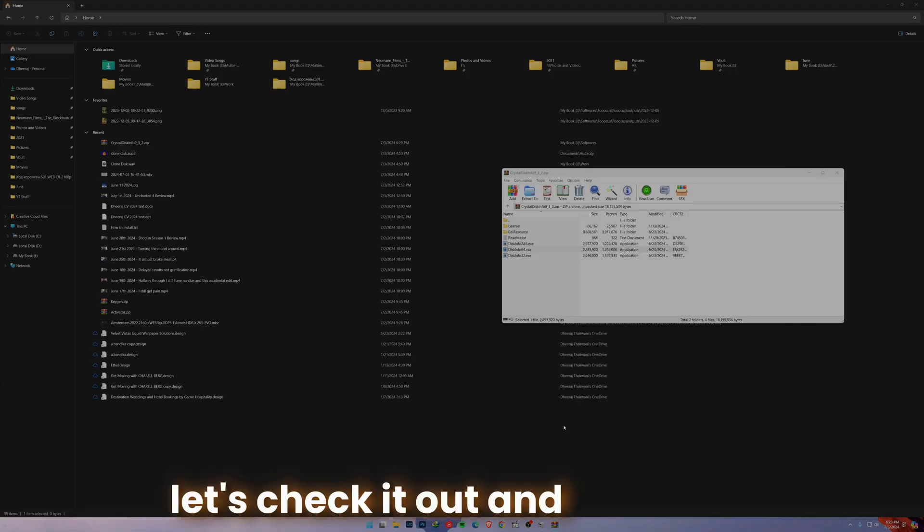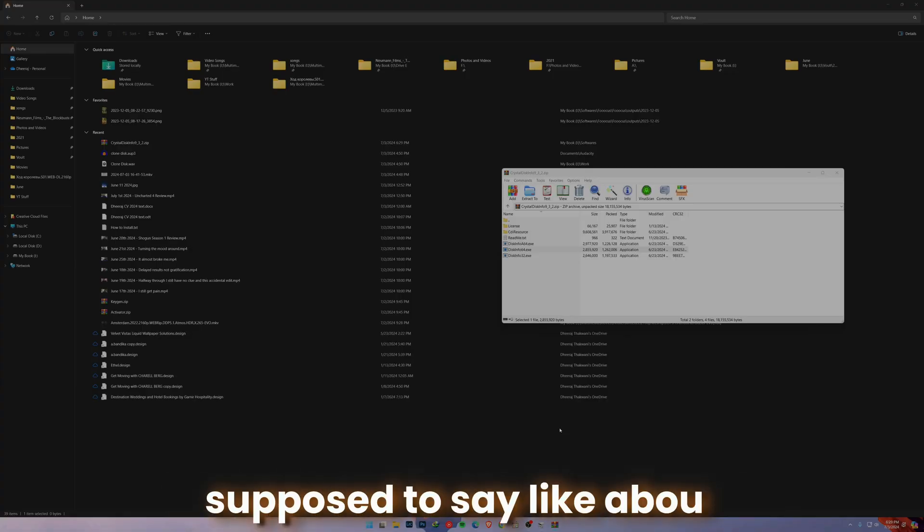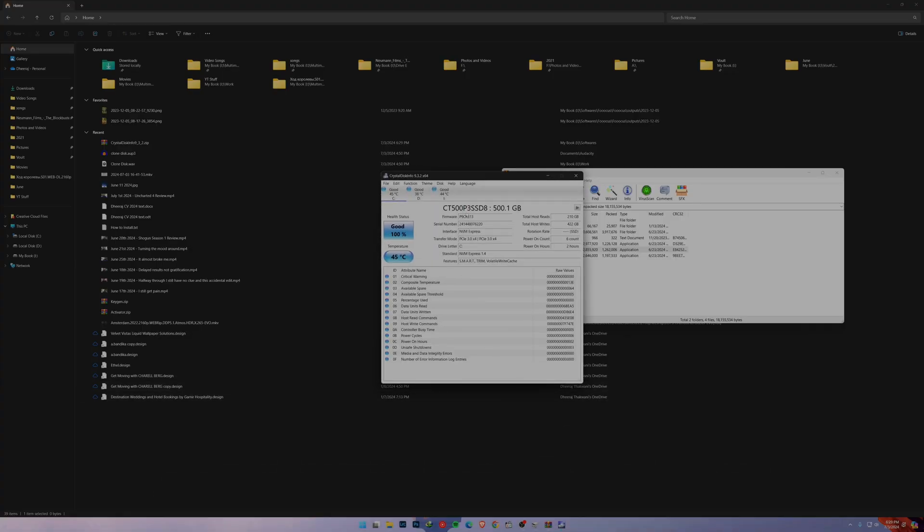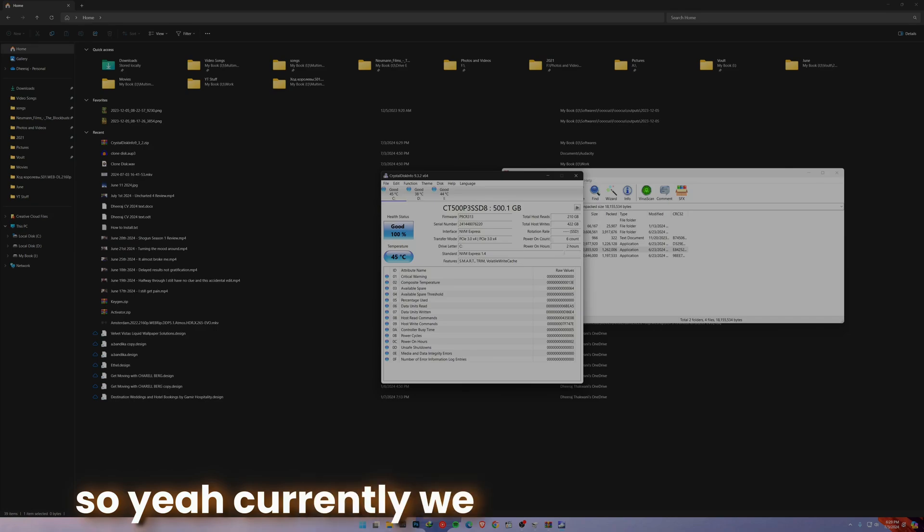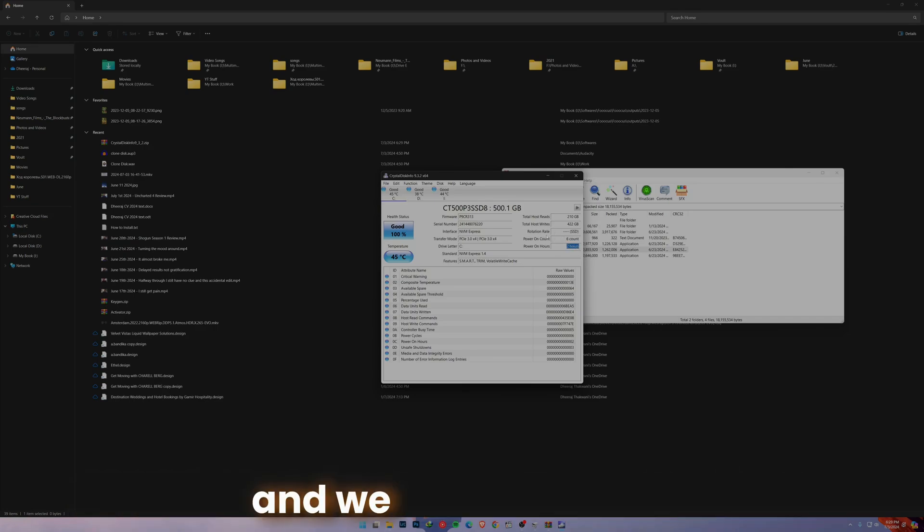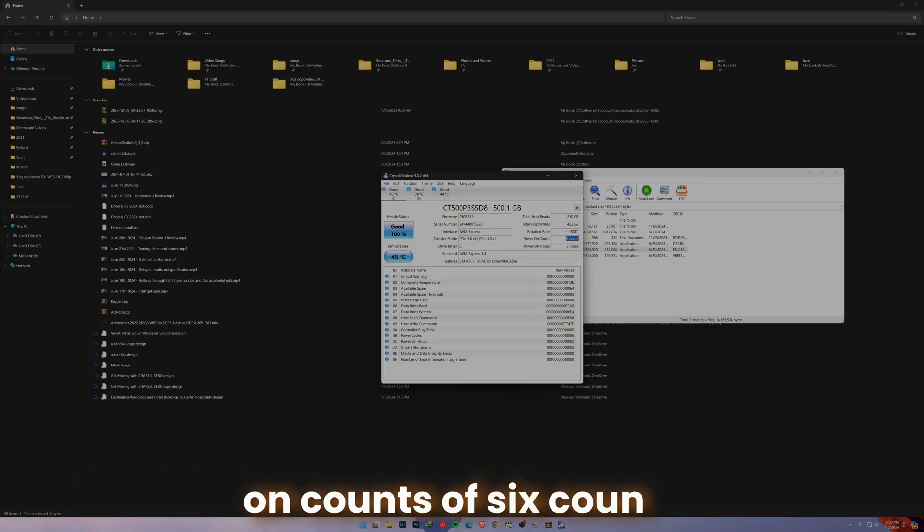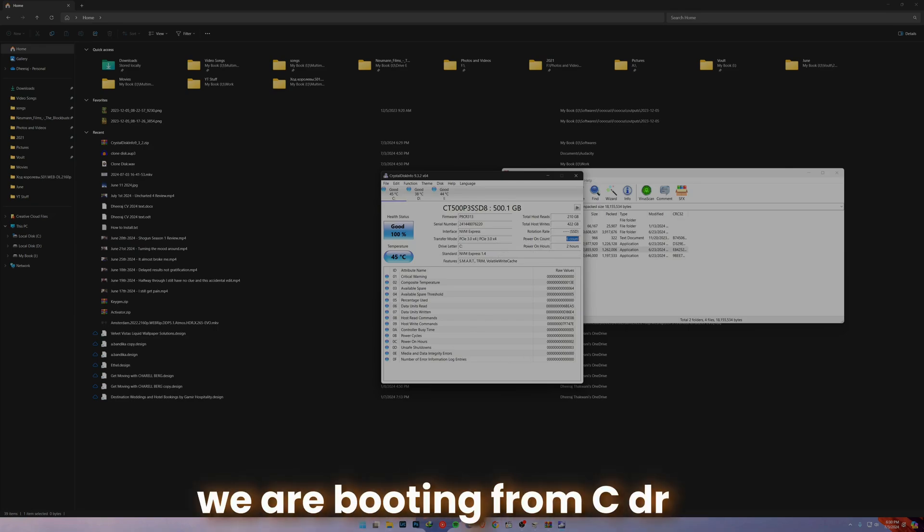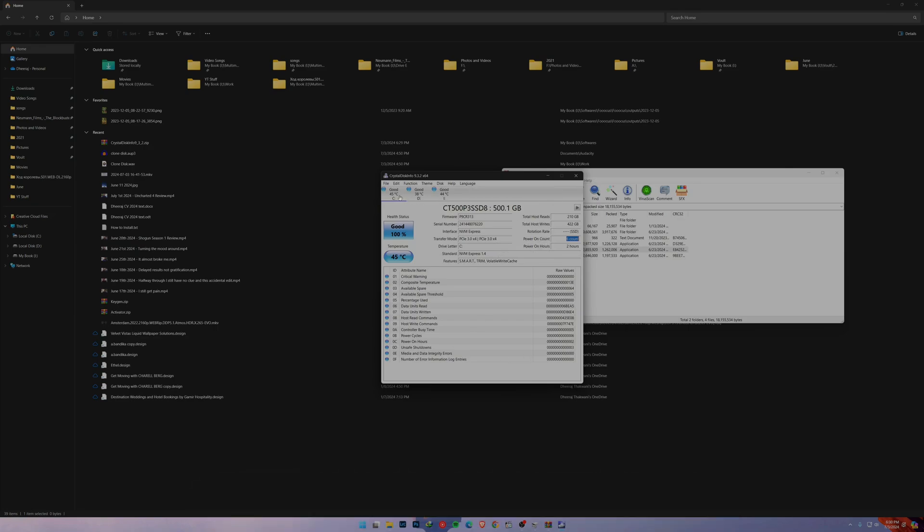Let's check it out. It should say like about one hour or something like that. Currently we are running for two hours as you can see, and we have just a power-on count of six counts. This is exactly what I want to show you. Now we are booting from the new drive.